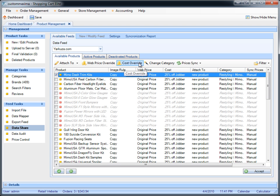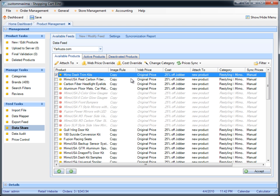The web price override and cost override: when the data provider shared the data feed with you, they set up what the web price should be and what the cost should be on the product. In this case, they set the original price in their data feed as the web price, and the cost — which is your cost — is 25% off jobber. If you don't agree with these two, you can do a web price override or cost override, overriding their proposed prices.